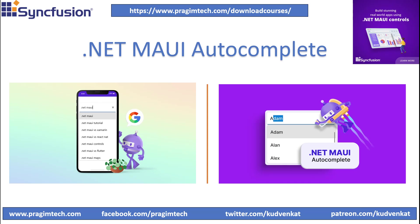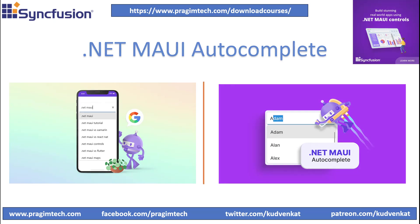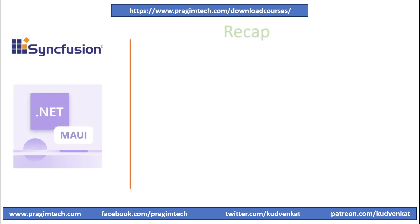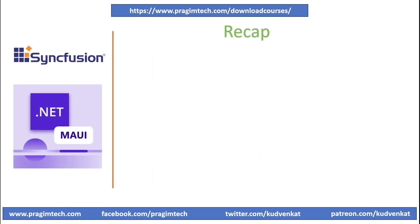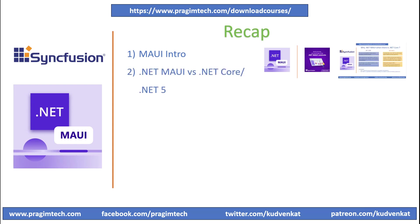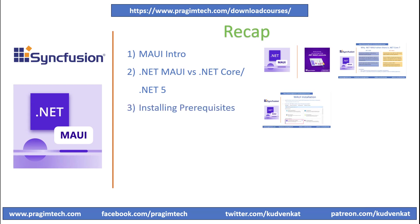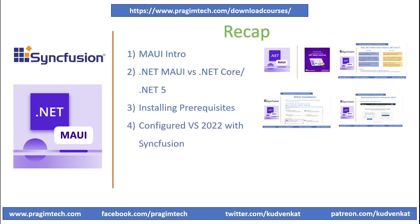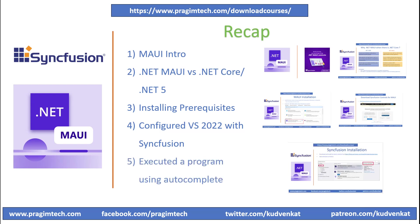Let's quickly review our previous session before we get going. In the first session, we learned what MAUI is, how it differs from .NET Core and .NET 5, and we successfully installed and configured Visual Studio 2022 with Syncfusion. We also created a small application using Syncfusion Autocomplete Control.